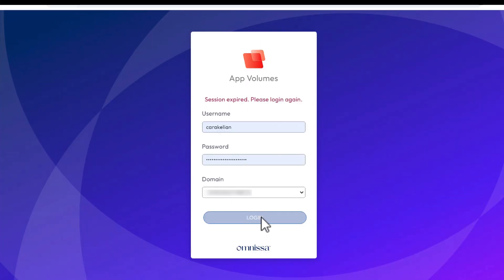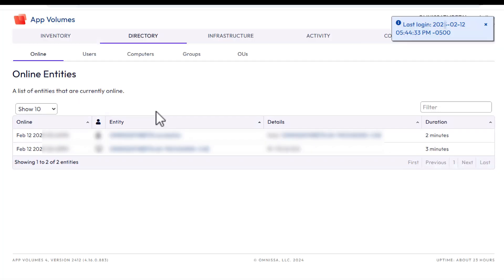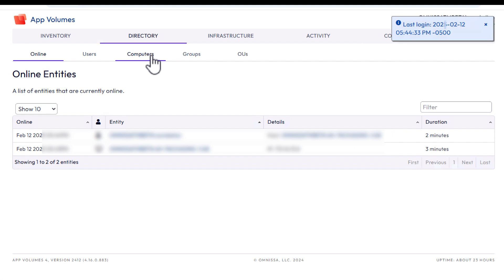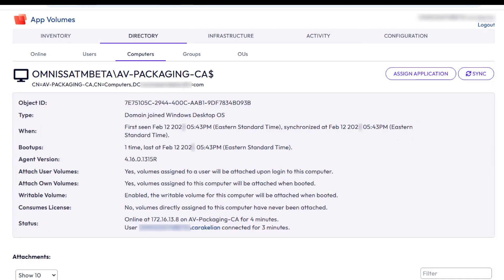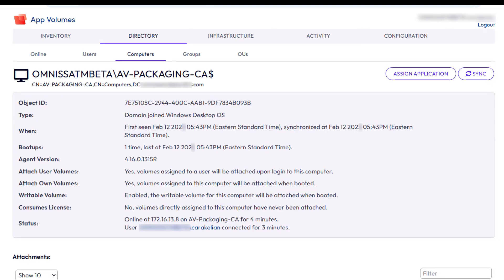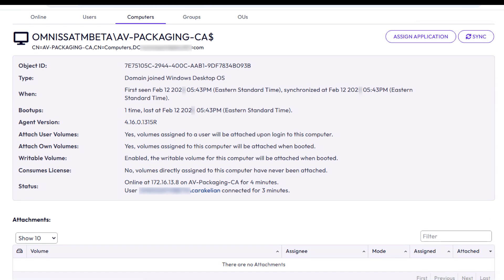Now if you log into the AppVolumes manager console and go to the directory computers tab, in the list of computers you can see the machine where you just installed the AppVolumes agent. If you click the machine name you can find all sorts of information including the agent version, type of OS, whether the machine is configured to have app packages attached and whether the machine is configured for writable volumes.